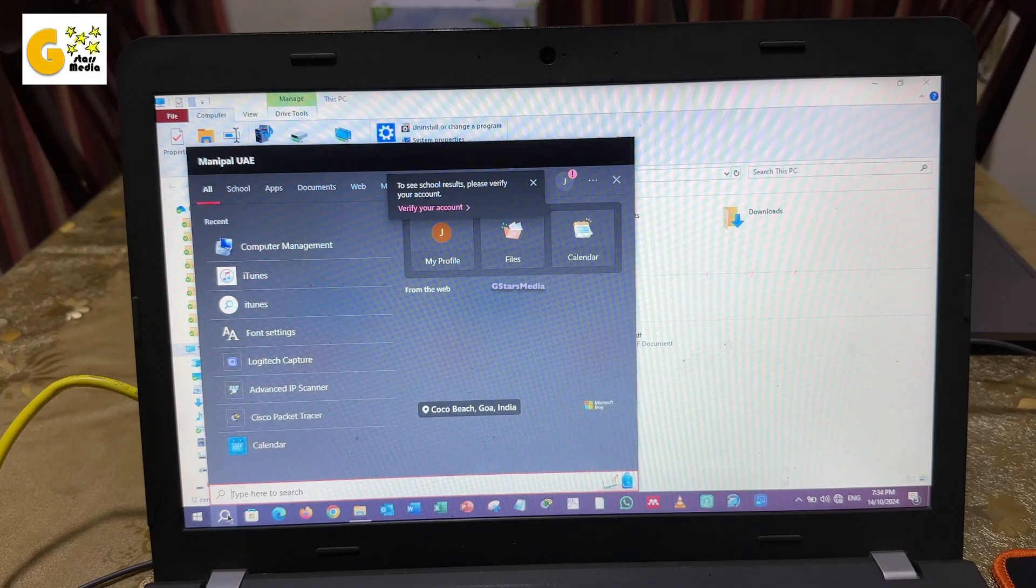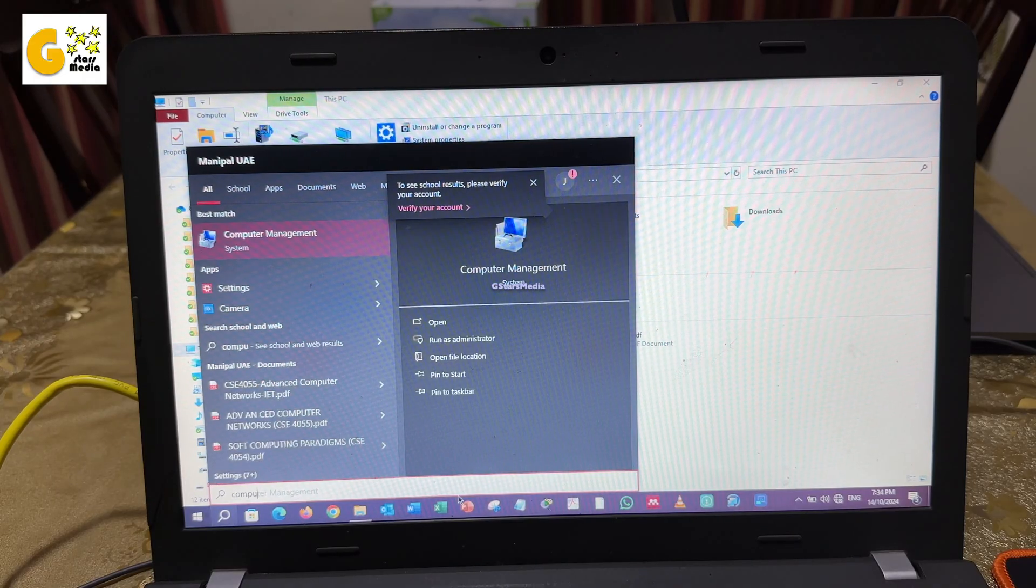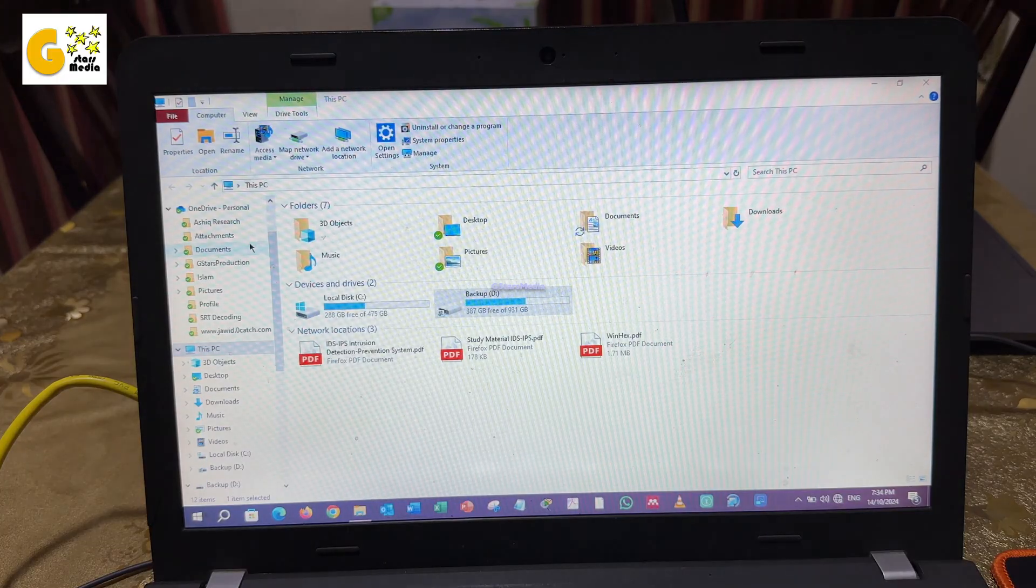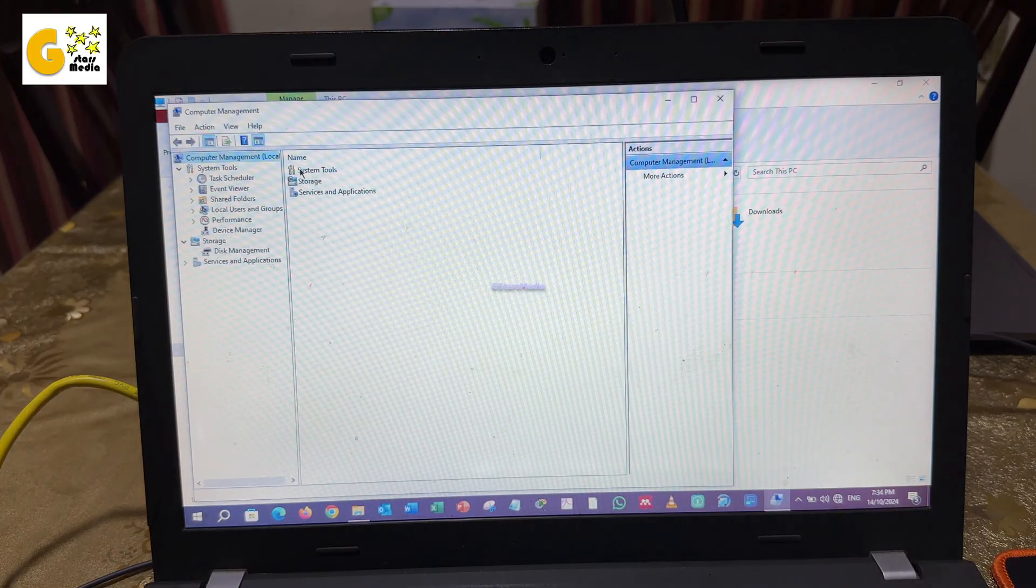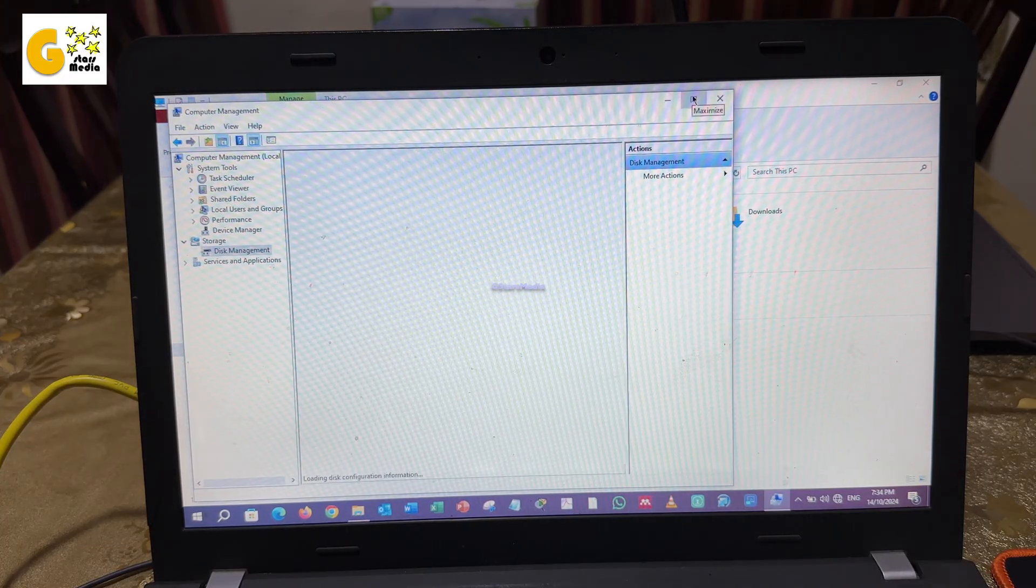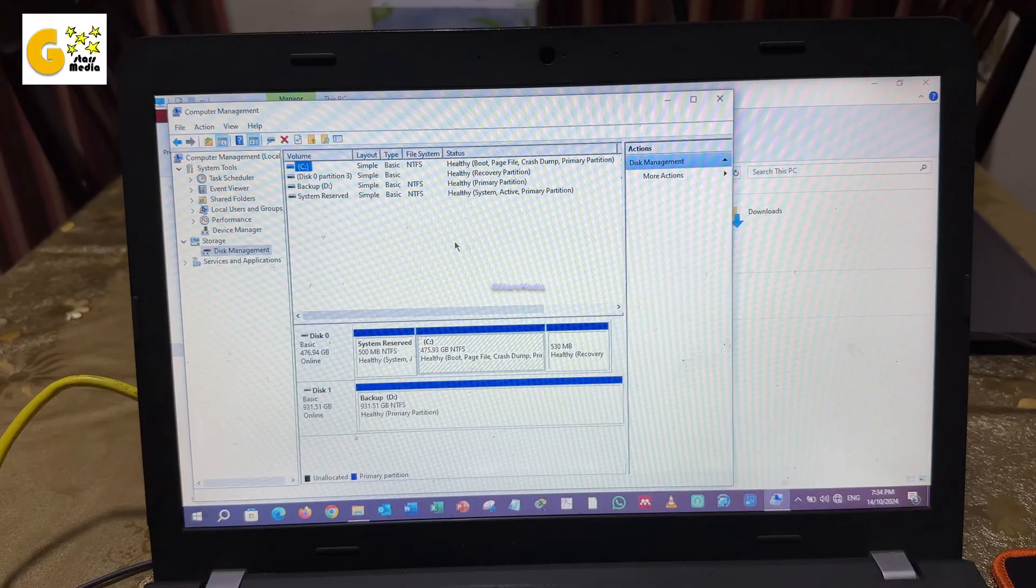Open computer management on the old laptop. Under storage, select the D drive, enable sharing, and make it accessible.